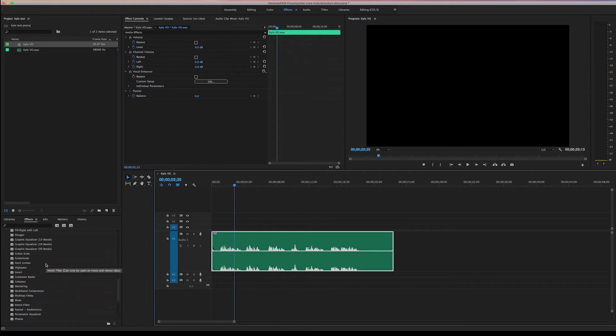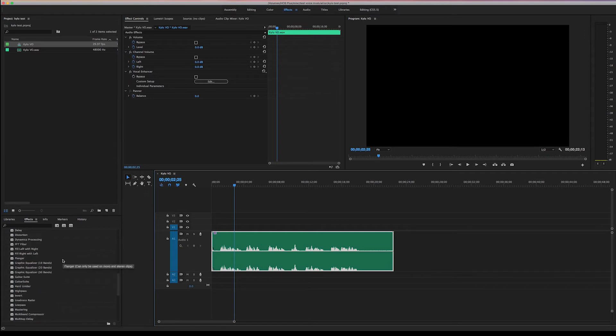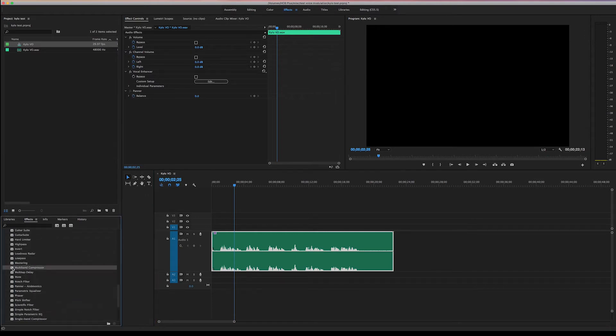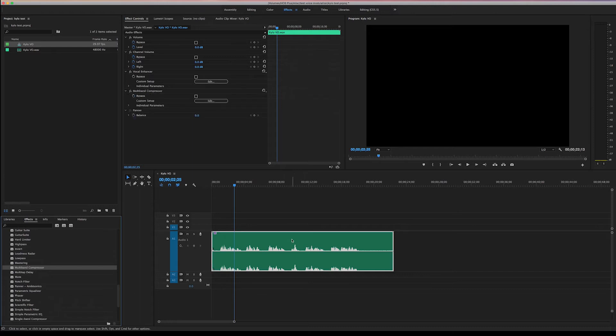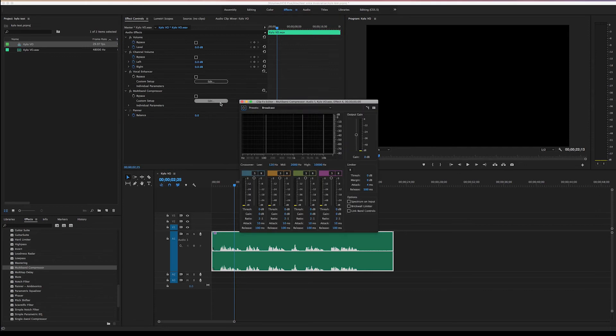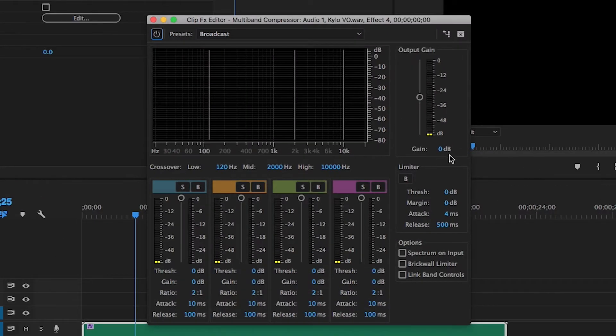And we're also gonna put on a multiband compressor. And that is right here. So drag that onto your footage. And then on the multiband compressor, that is kind of to just even out the audio, the loud points and the soft points.